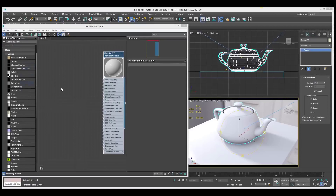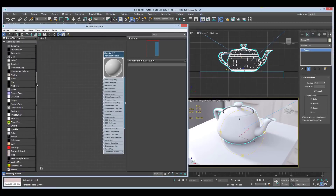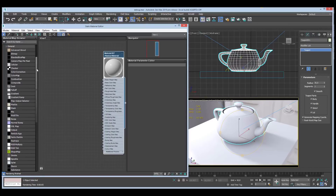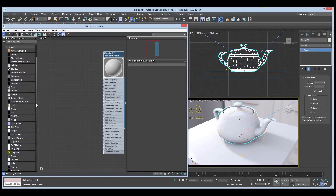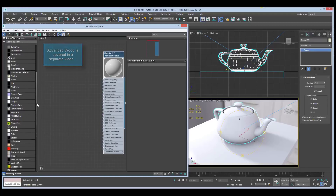Anyone who's been using 3ds Max for any length of time is familiar with the general category of maps. There's a bunch in there, they've been with us for years, and every year there's like one or two added because it's quite a significant effort to write a new map. We got things like the Shape map or Blended Box map recently. This year we get two new ones: the Advanced Wood, which is cool in itself, and the OSL map, which allows us to use OSL in Max.